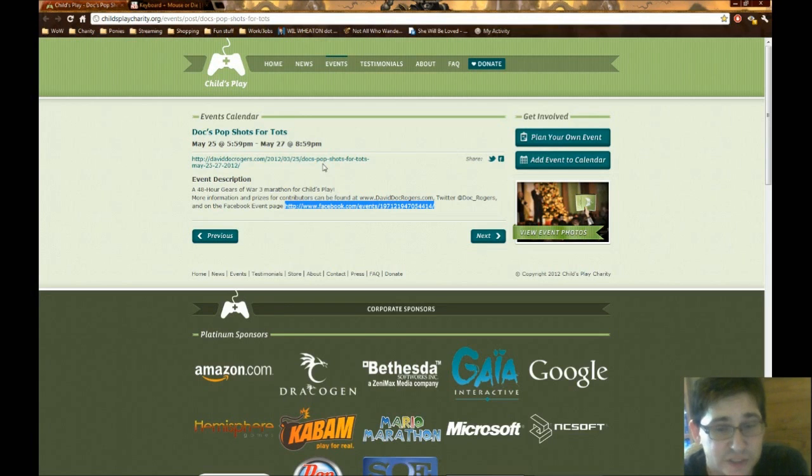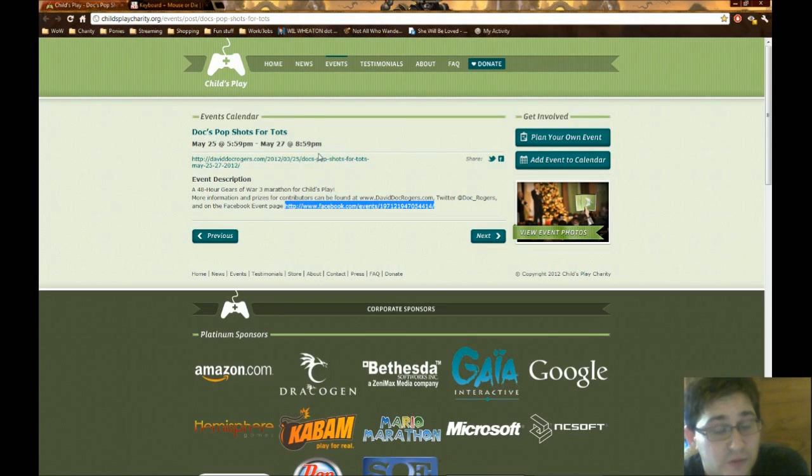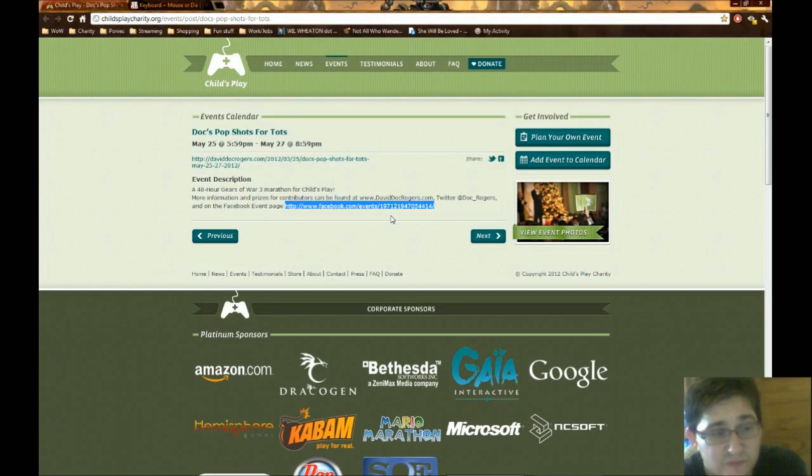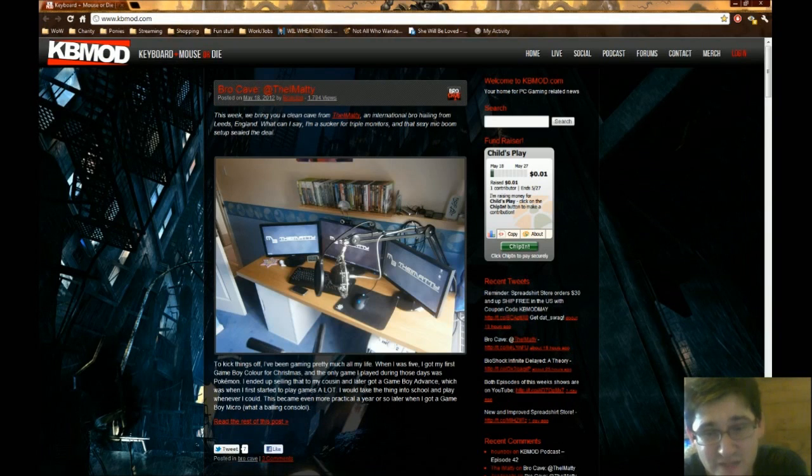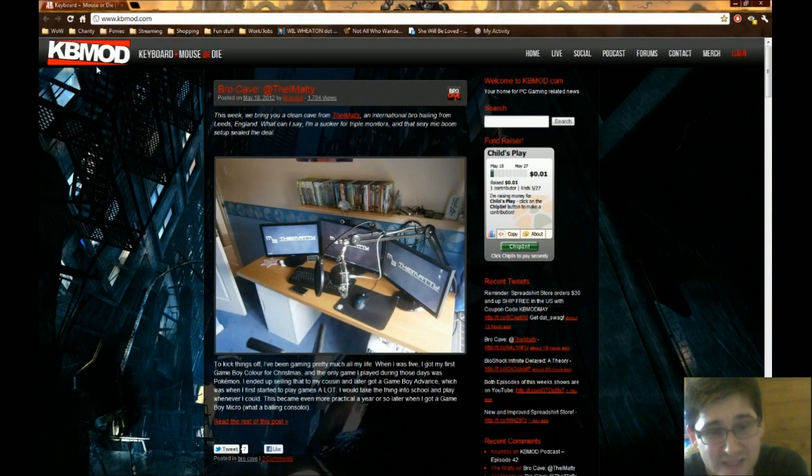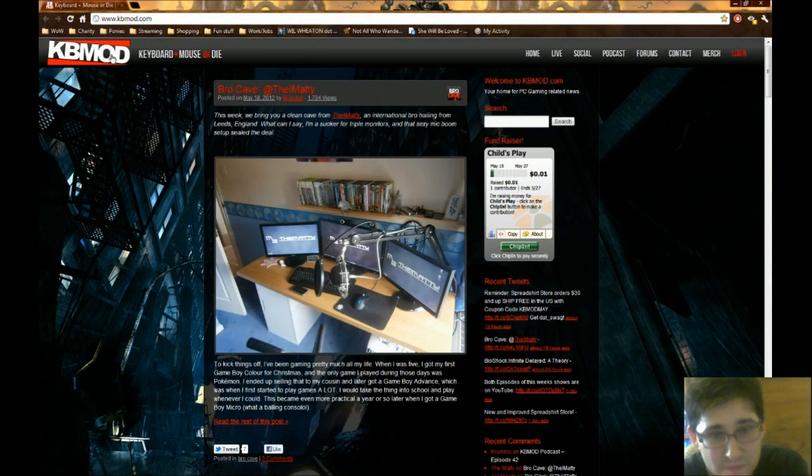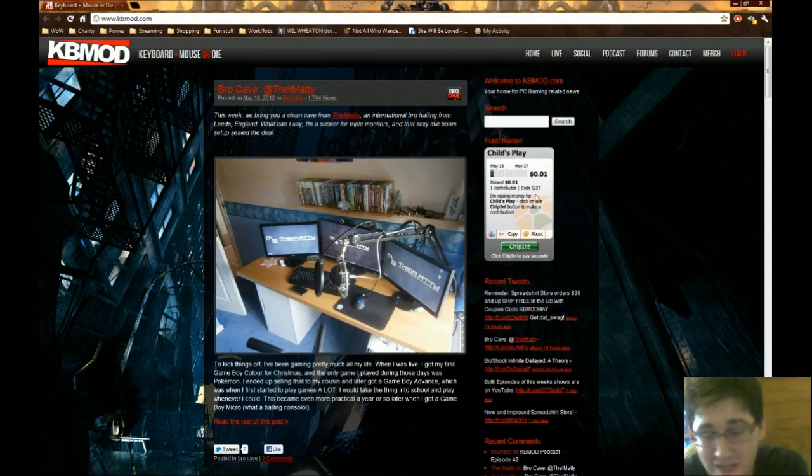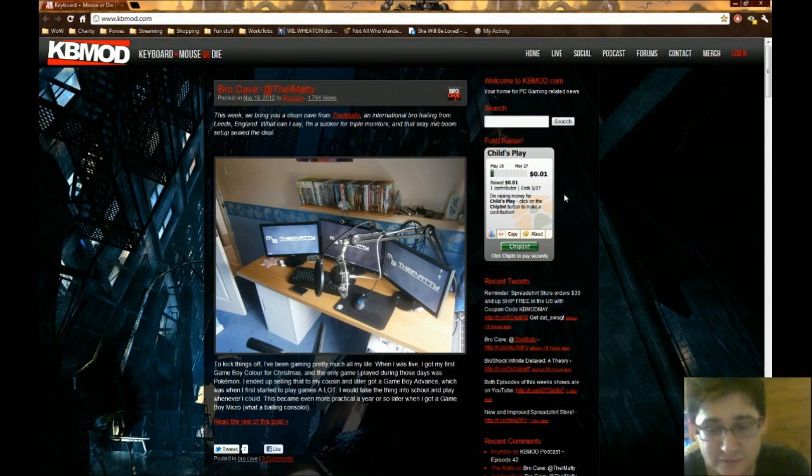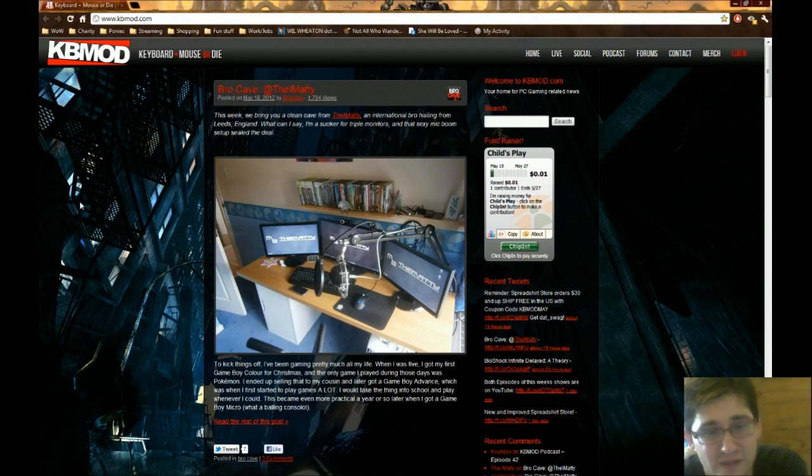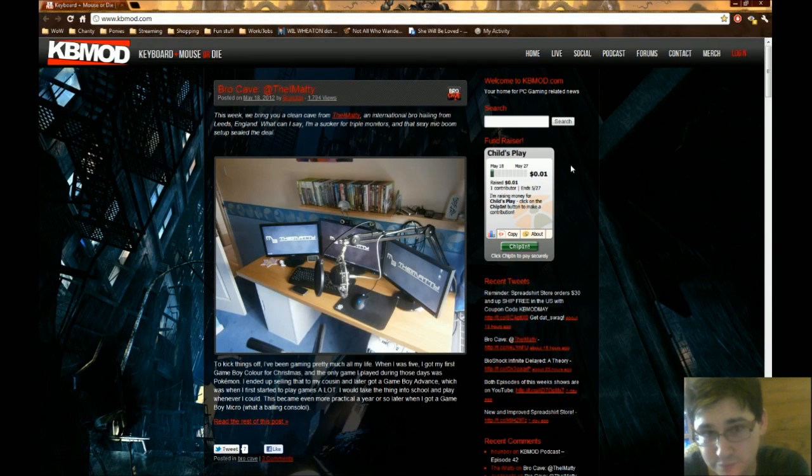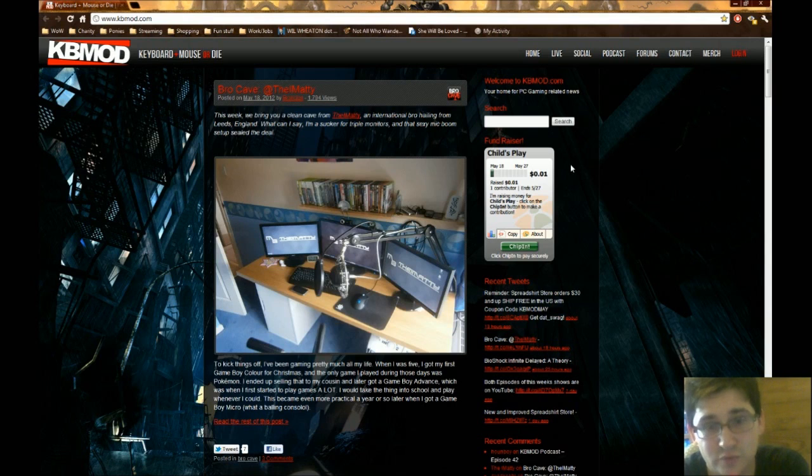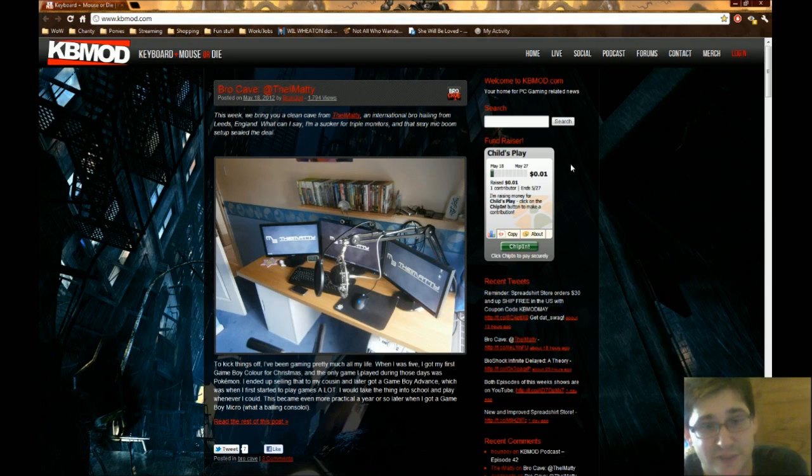And if somebody knows this person and wants to throw me out some more information, please do so. It will be retweeted, it will be tweeted, it will be put on Tumblr as necessary. The other thing is, again, I'd save these two for last because I'm just really iffy on them. Keyboard, mouse, or die is doing a Child's Play charity themselves. But I honestly have no idea what's going on. I know they're playing games, but I don't know if they're being streamed or what channel they're being streamed to. So to keyboard and mouse or die and David Doc Rogers, I apologize for having little to no information about your events.